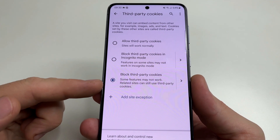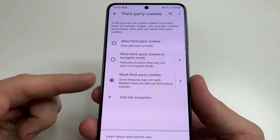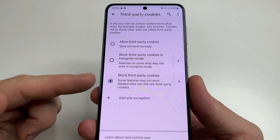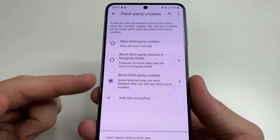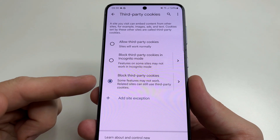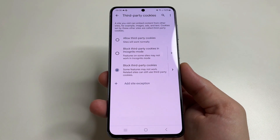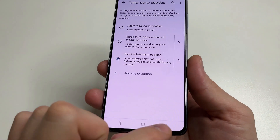It is written here that some functions may not work, but don't worry — this is about advertising functions. And now go to the last setting that needs to be changed.